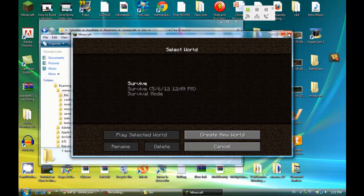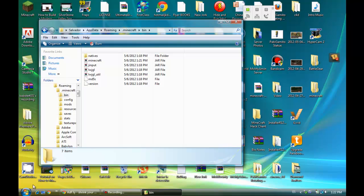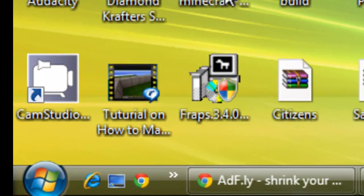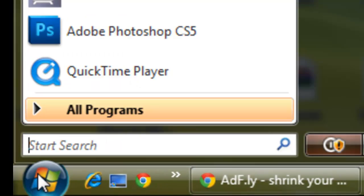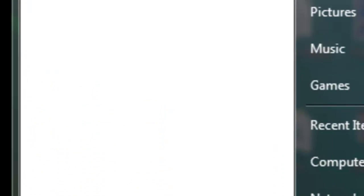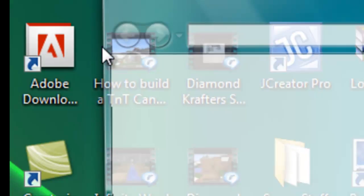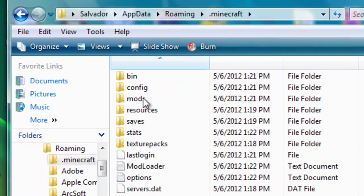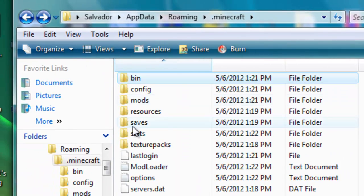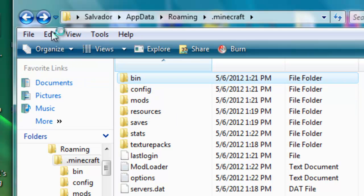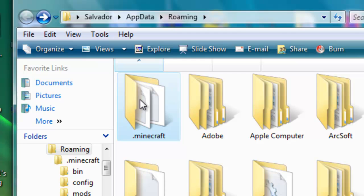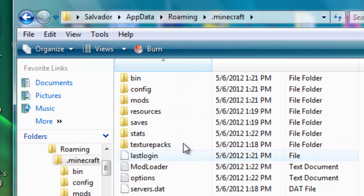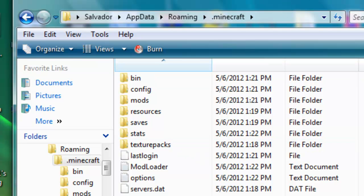So to prove that it's installed, I'm going to go back to percent appdata percent. Go roaming. Here you have mods. So in the .minecraft file, you should have mods and ModLoader, and that's how you're sure you have downloaded it. Okay, thank you for watching this tutorial and bye.